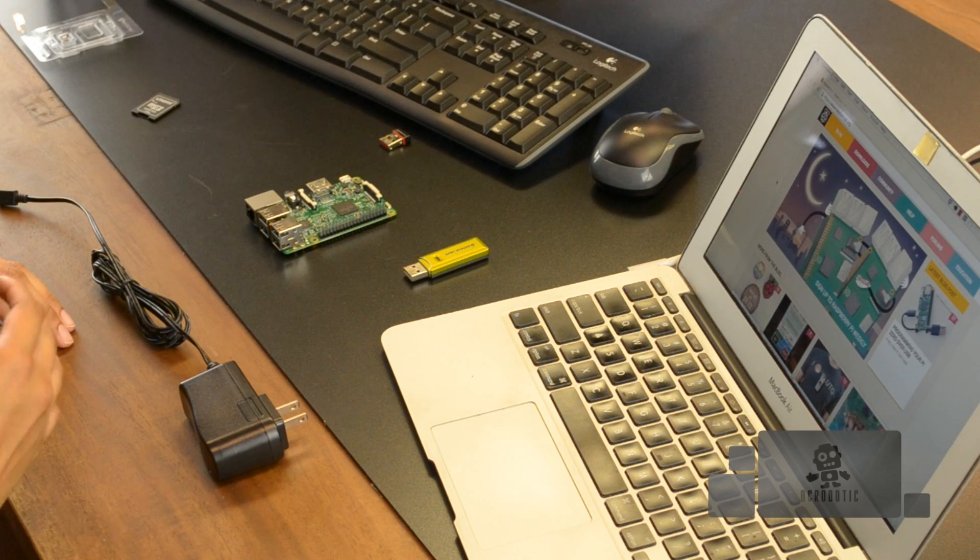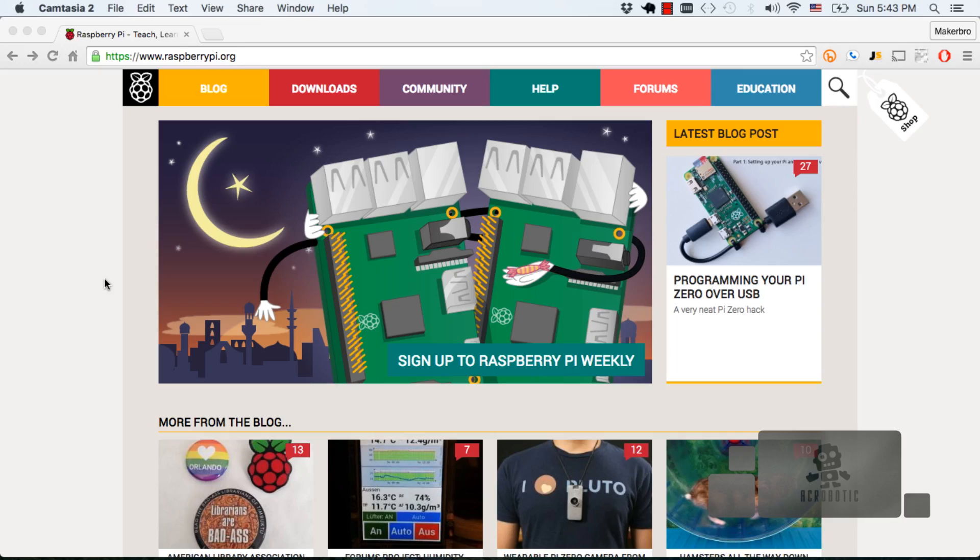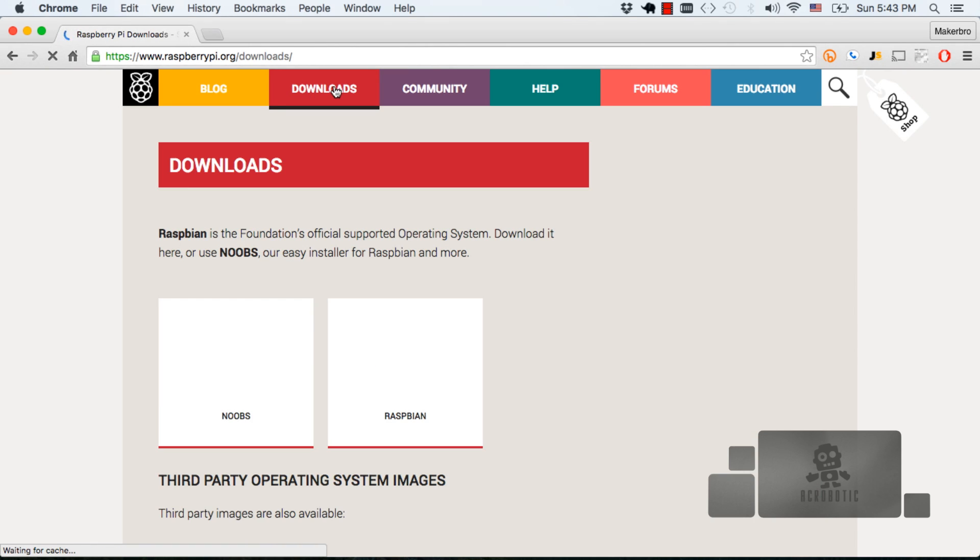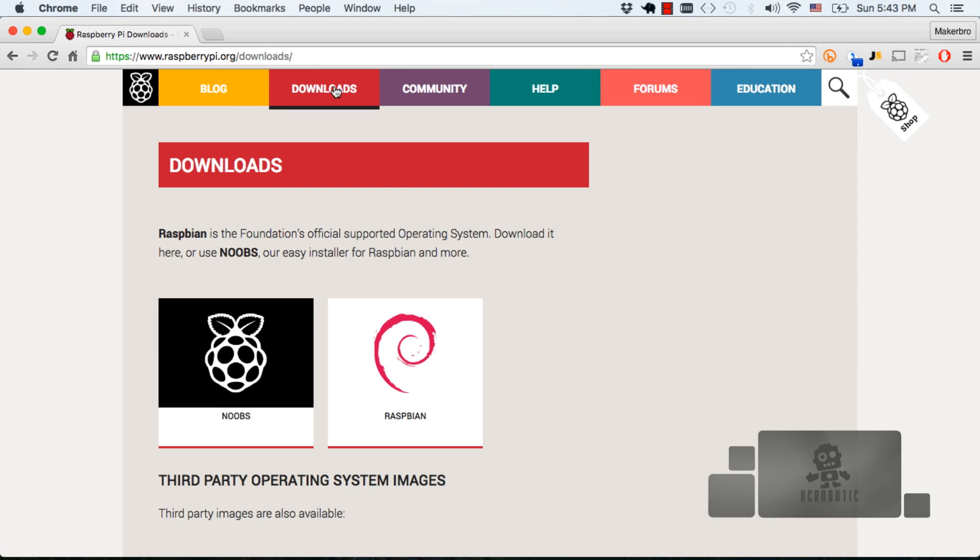So for getting started with your Raspberry Pi the first thing we need to do is download the operating system. Just like any computer running Windows or Mac OS X the Raspberry Pi needs an operating system running on it. So follow along with me as I go to the Raspberry Pi website which is raspberrypi.org. Go to the download section and there you'll see different options for operating systems. In this tutorial we'll be using Raspbian to go ahead and select Raspbian.